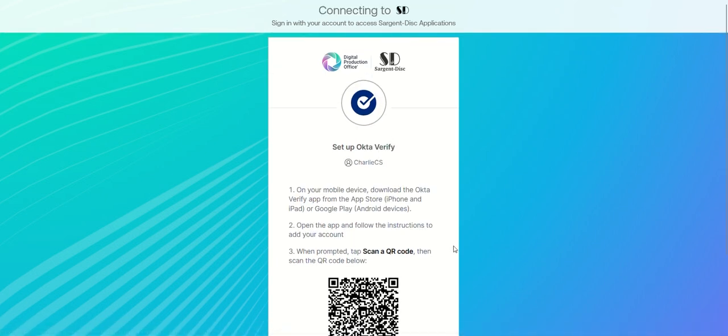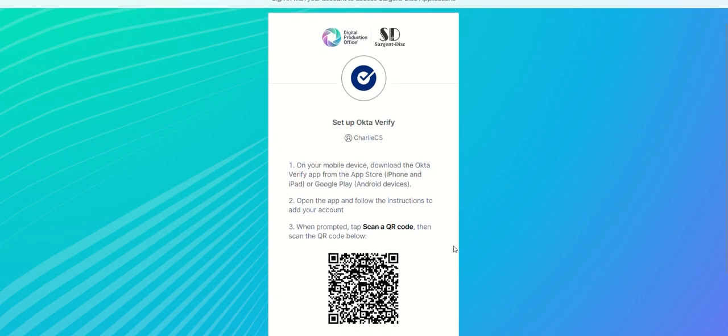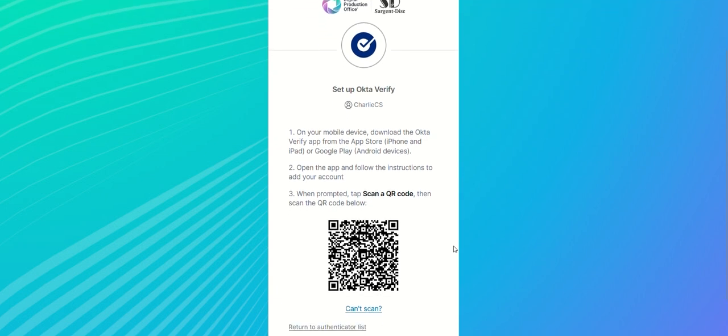On your mobile device, open the Okta Verify app and scan the QR code displayed on the screen. If prompted to enable Face ID or passcode confirmation, you can select the enable option which means you will no longer need to enter your password when logging in.